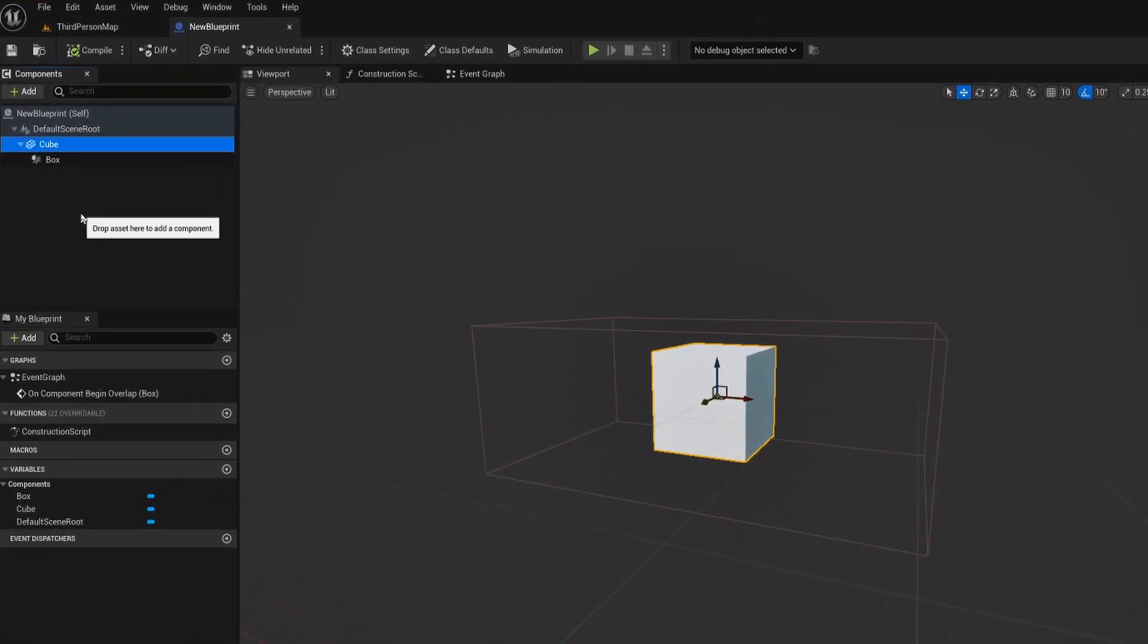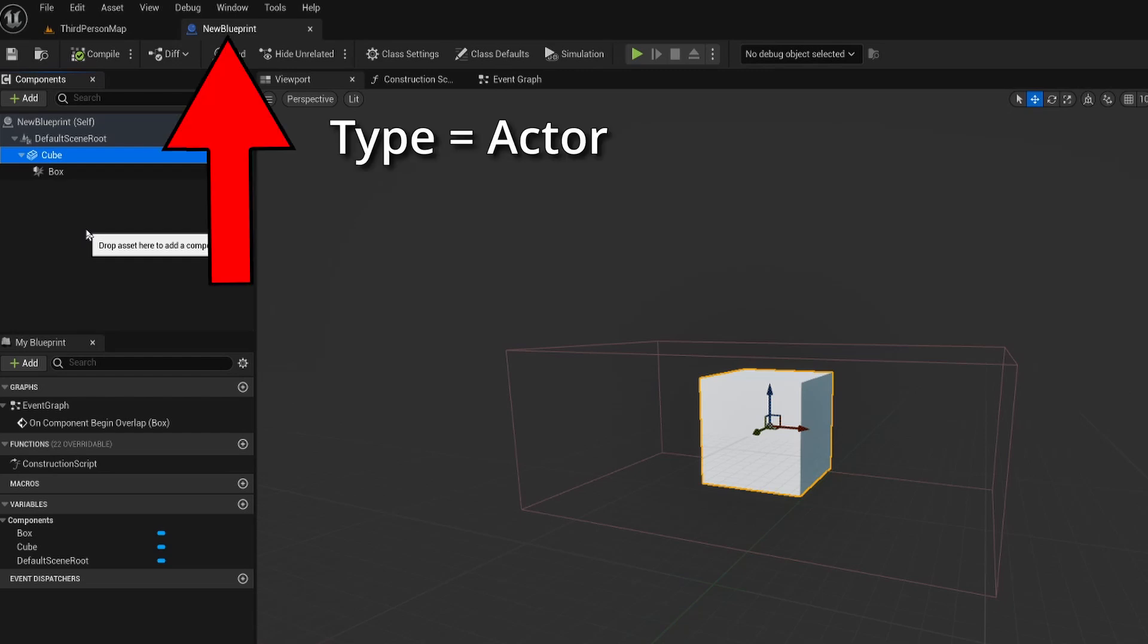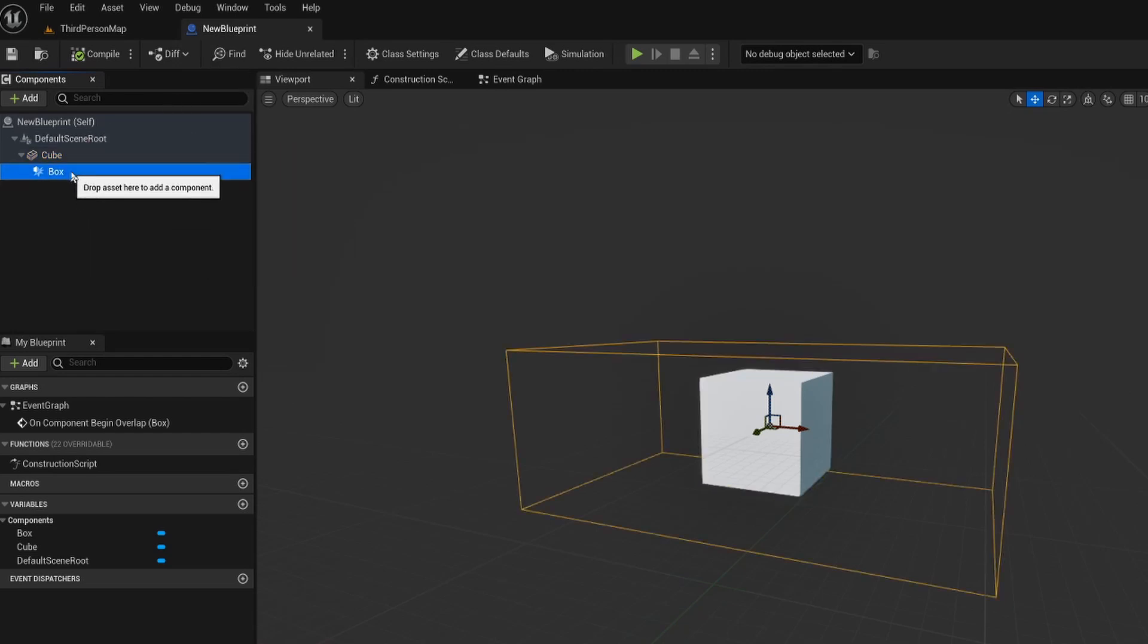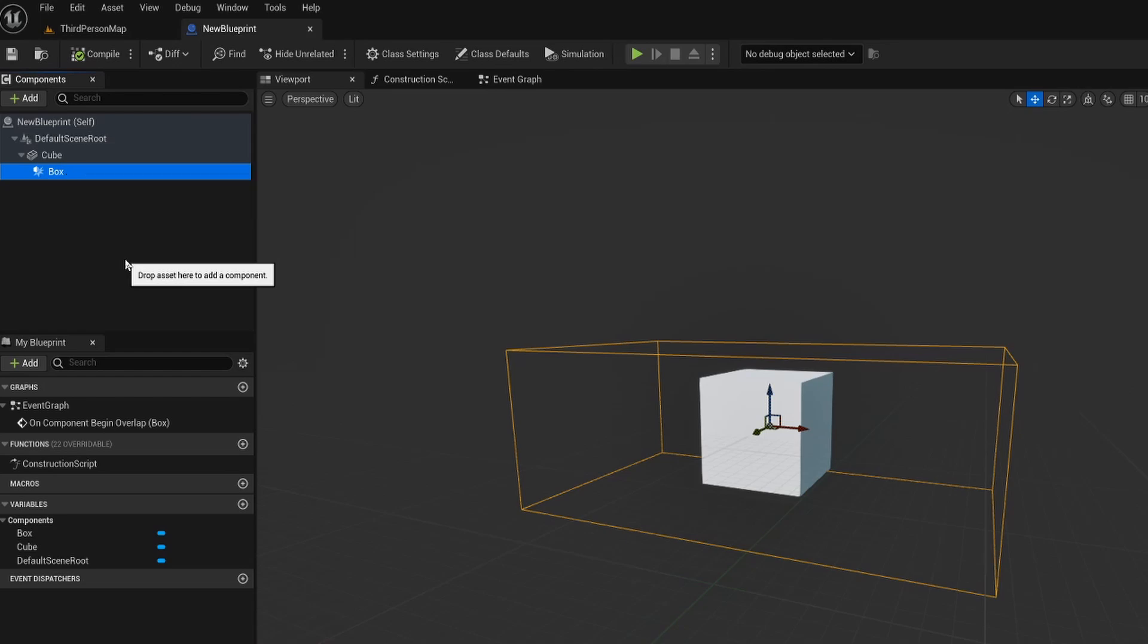In preparation for this tutorial I have created a new blueprint. This blueprint contains a cube which is going to serve as our static mesh and it also contains a box which is going to act as our trigger volume which we're going to use later.